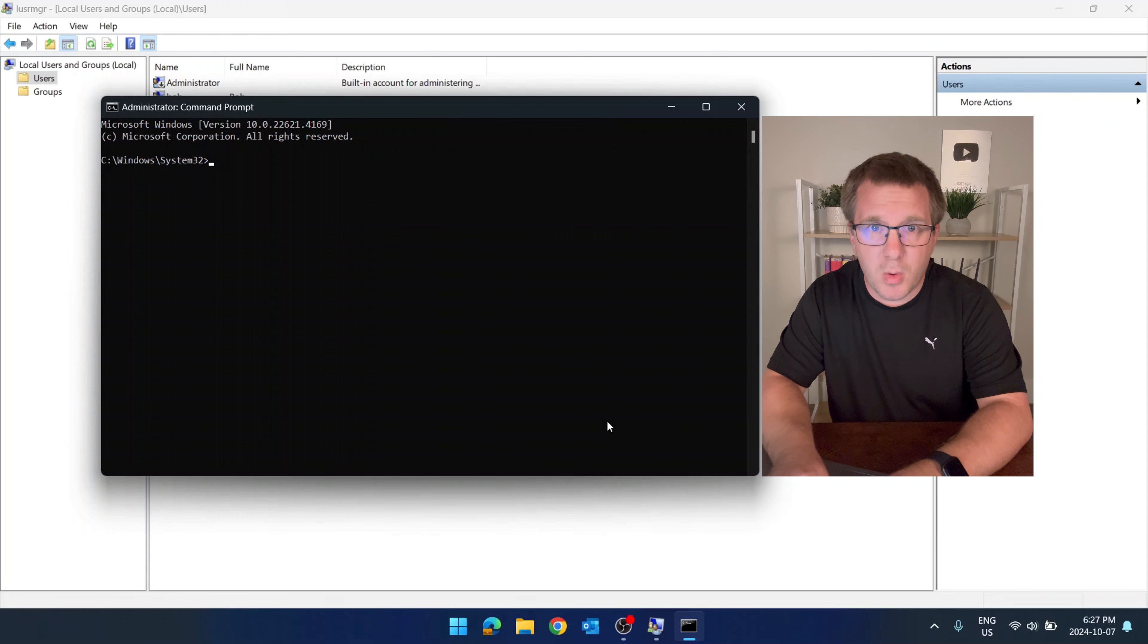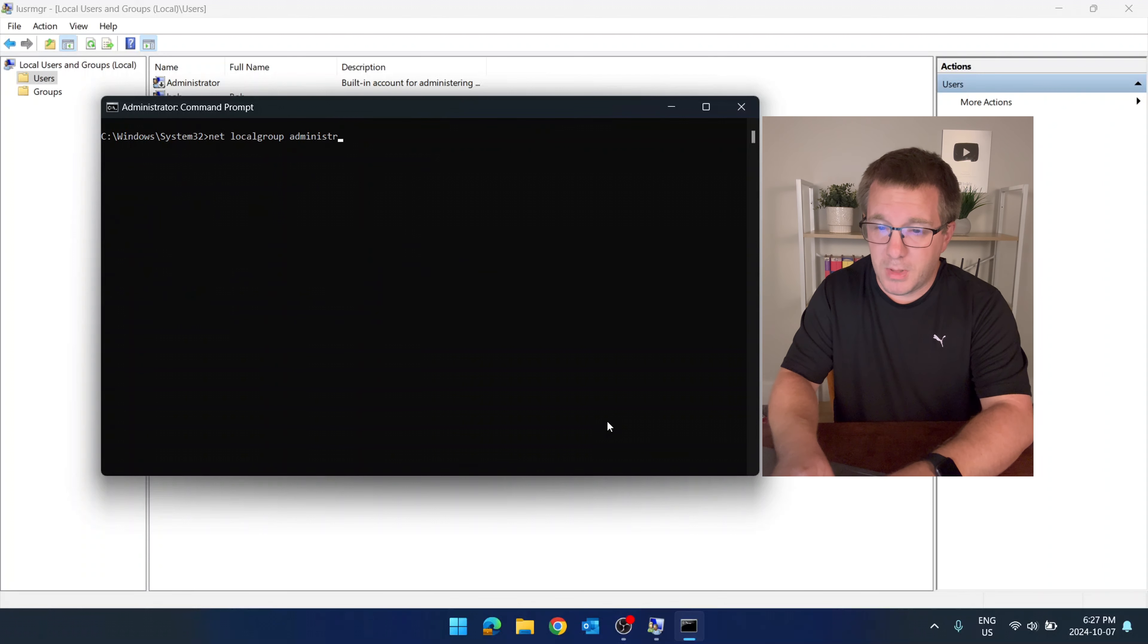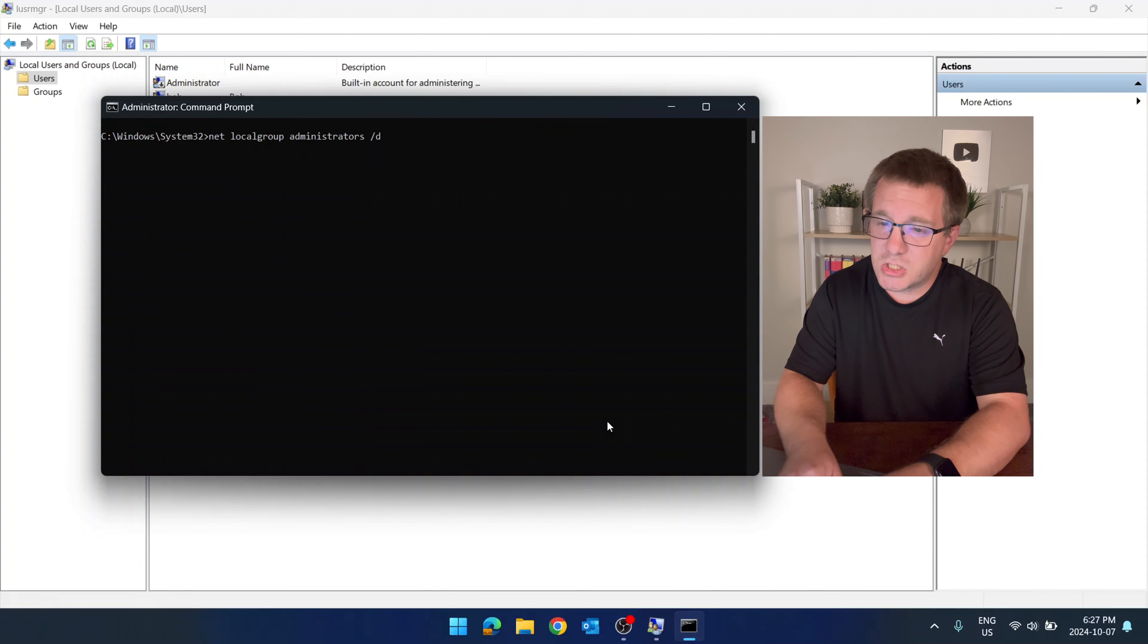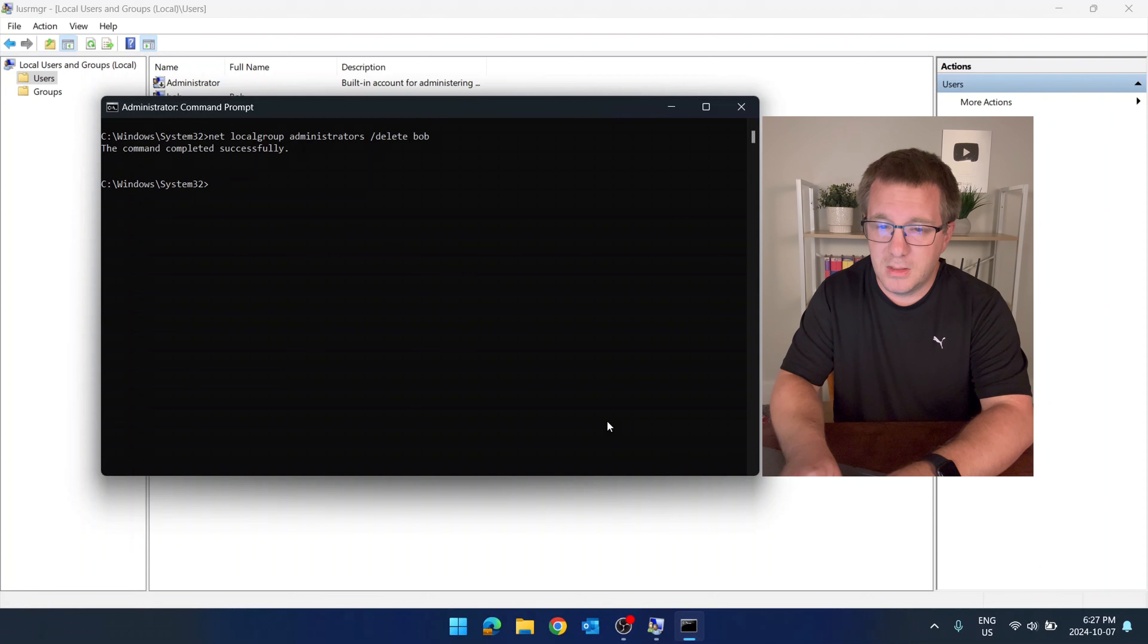Let's say that we don't trust Bob anymore. We don't want him to be an administrator. We could just do net localgroup administrators slash delete Bob. See you later, Bob.